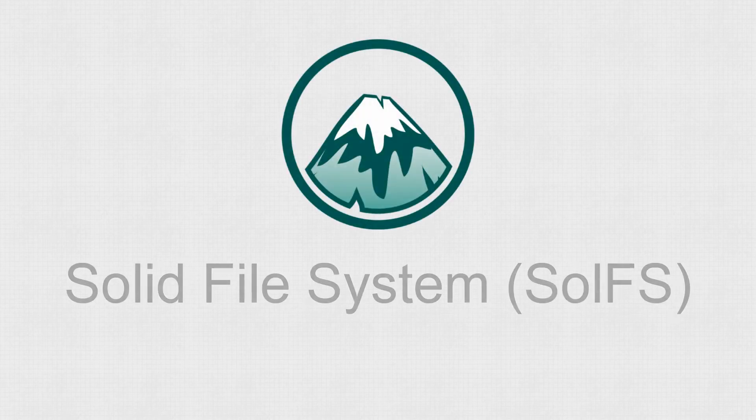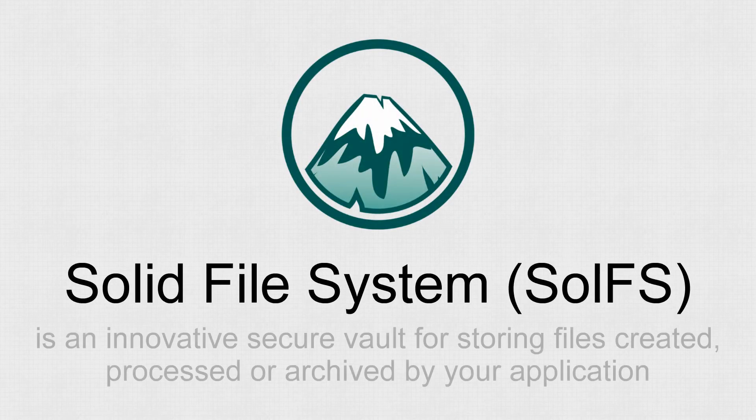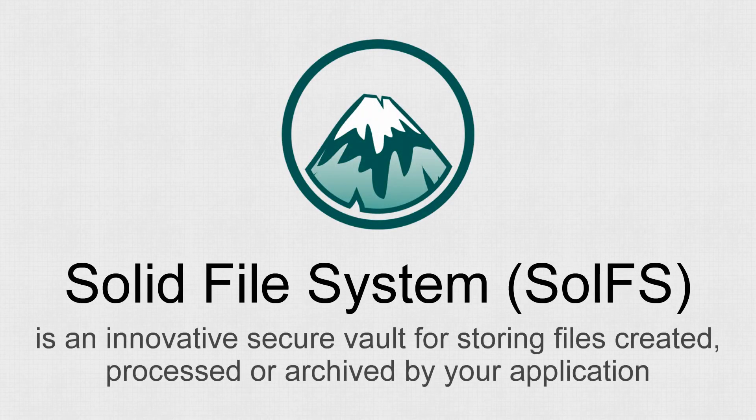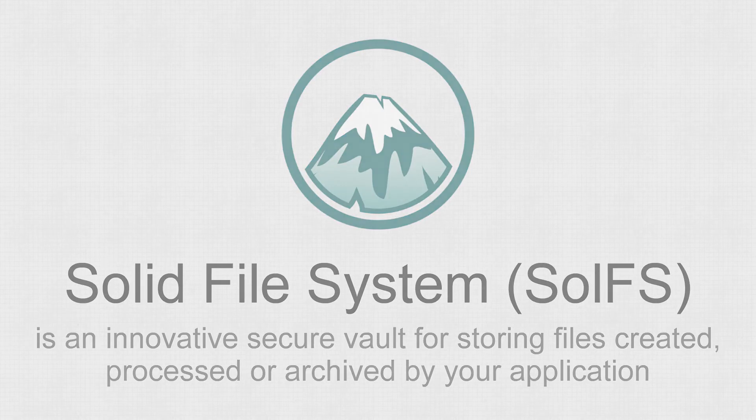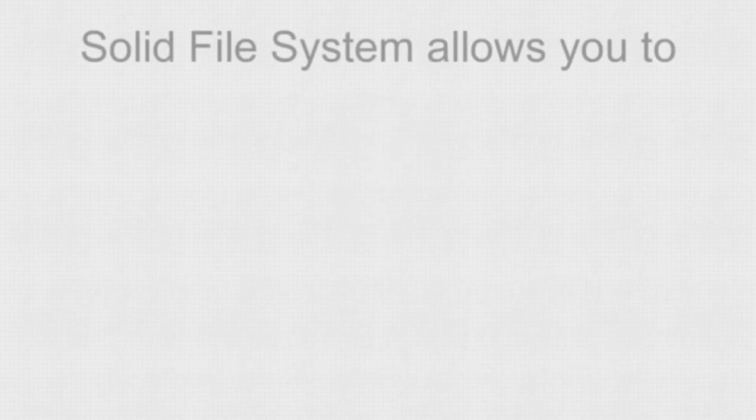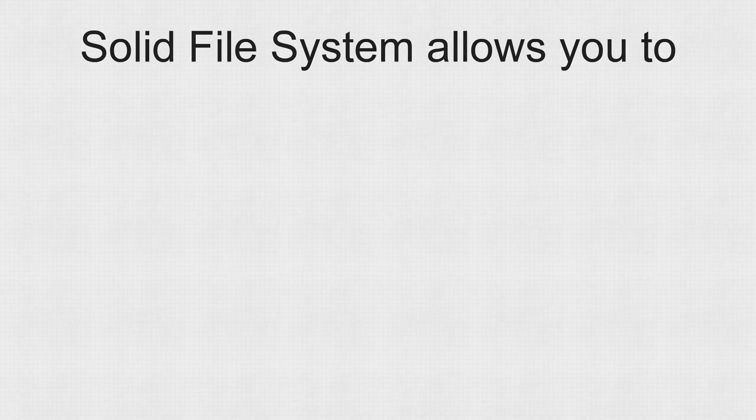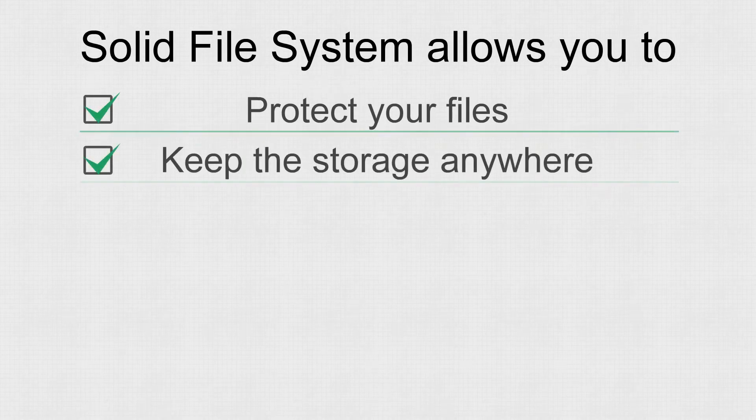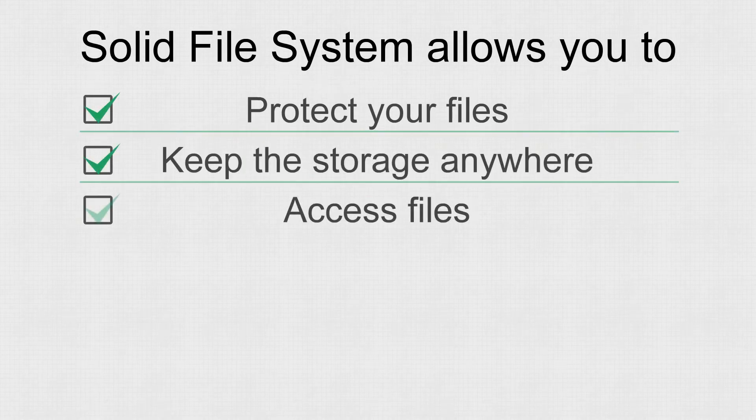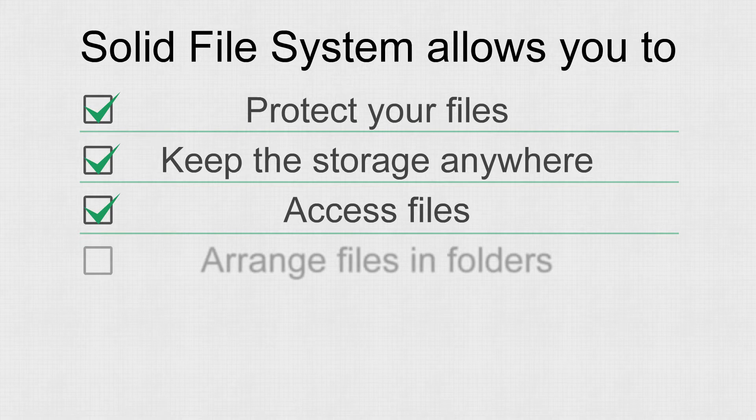Solid File System is an innovative secure vault for storing files created, processed and archived by your application. Solid File System protects your files and makes them easily accessible to you and your external applications.